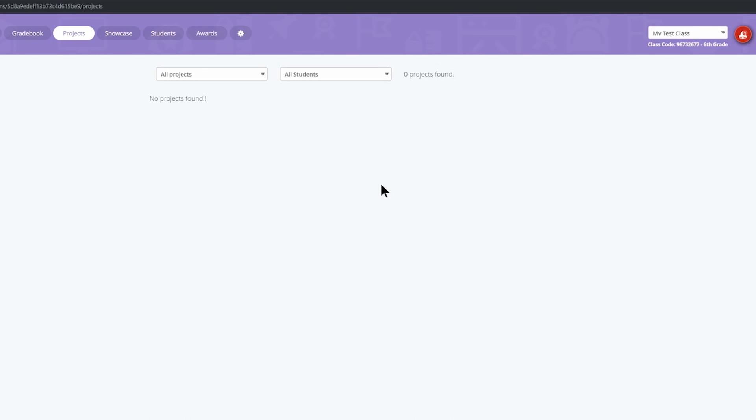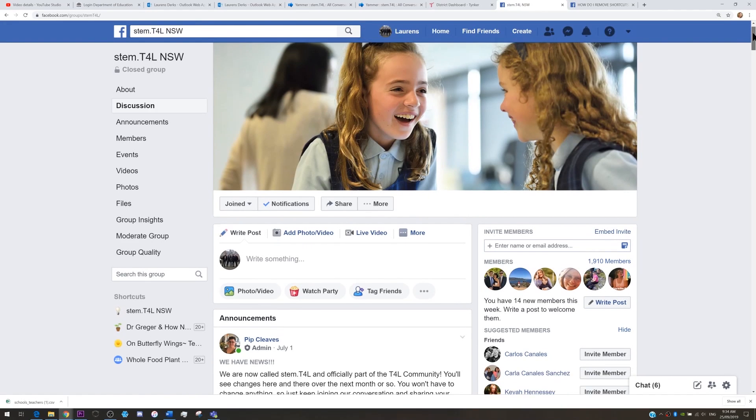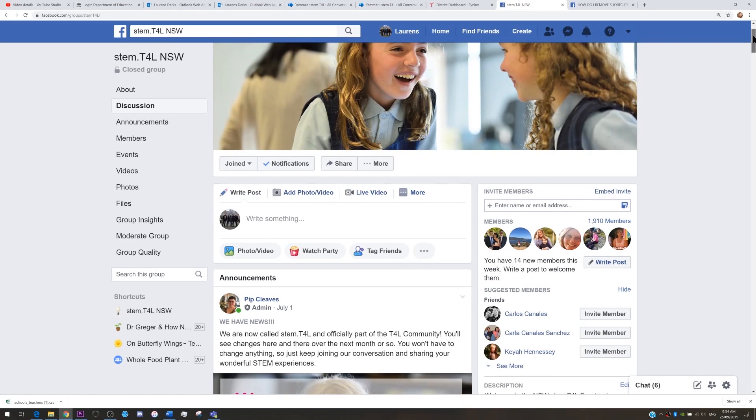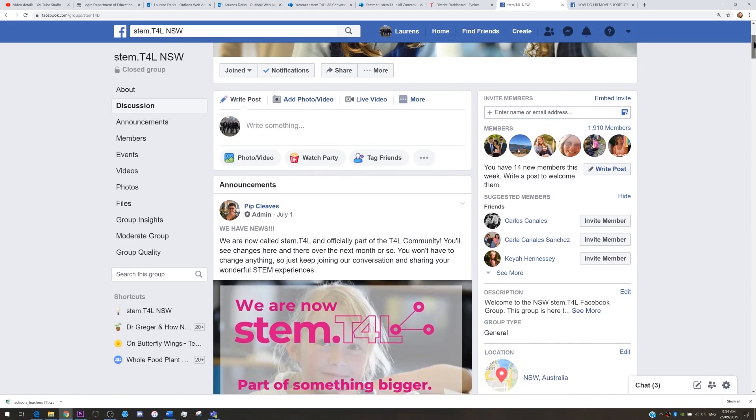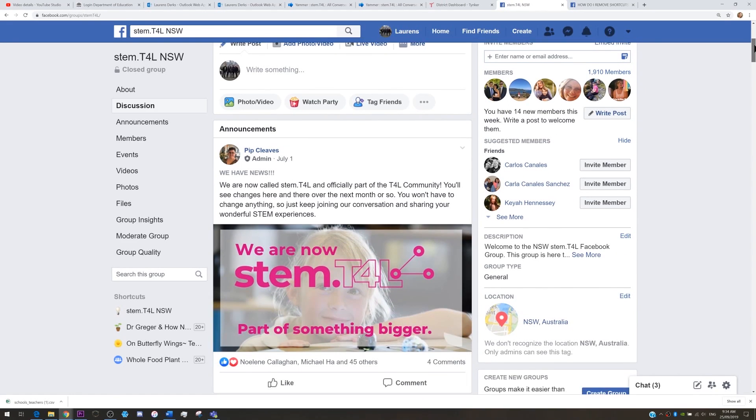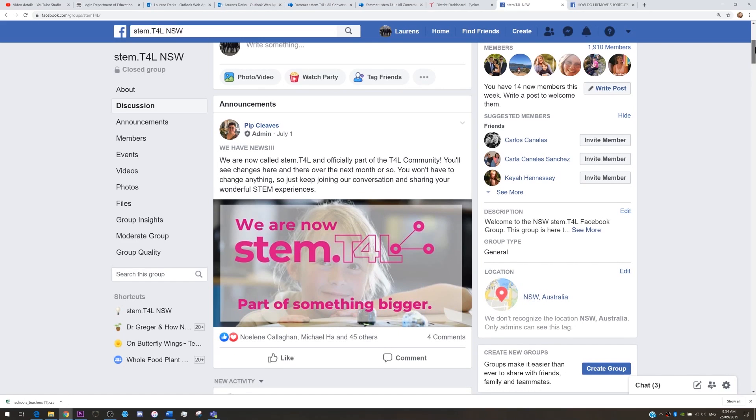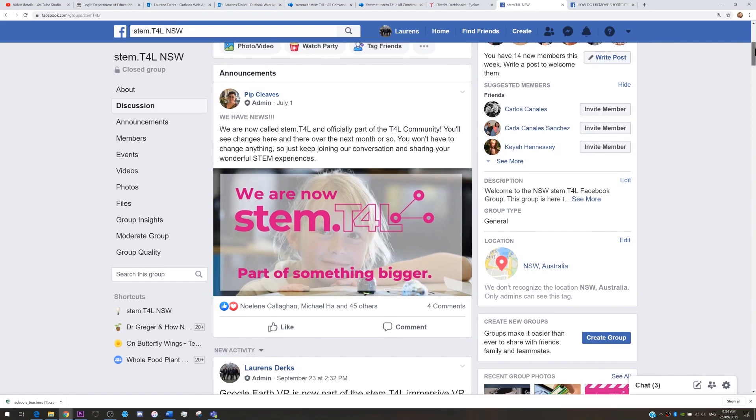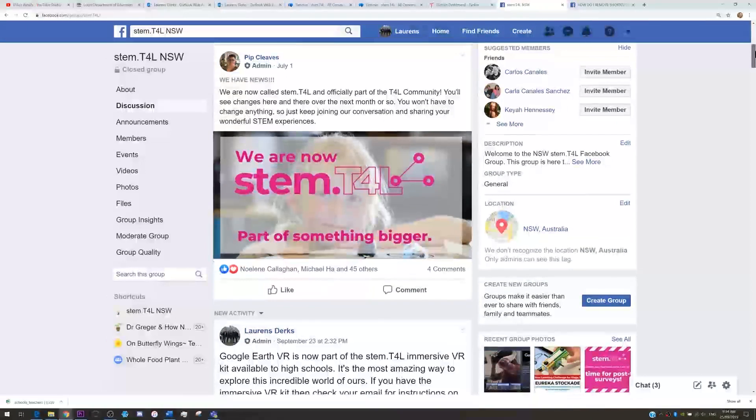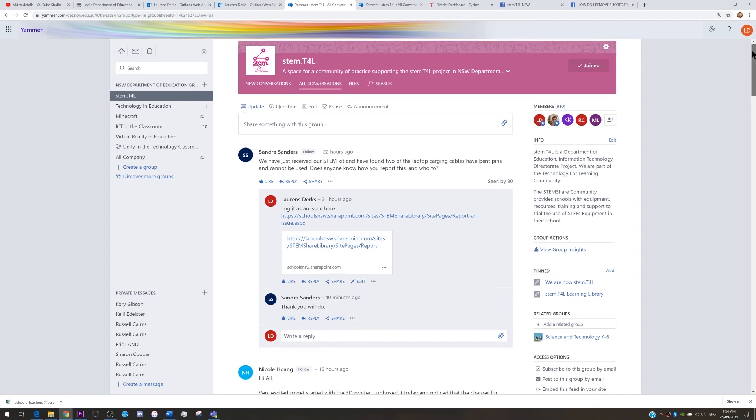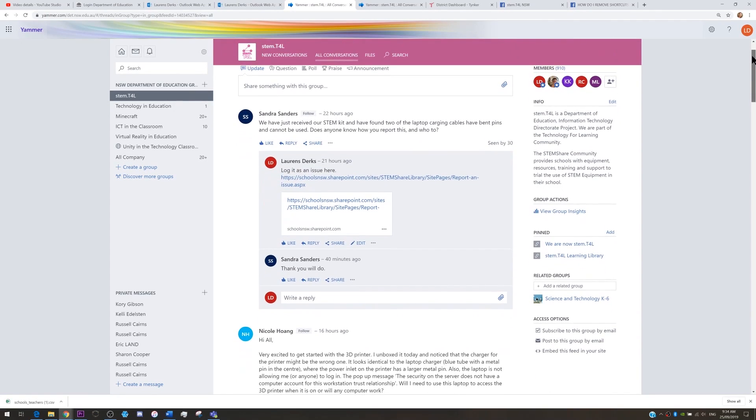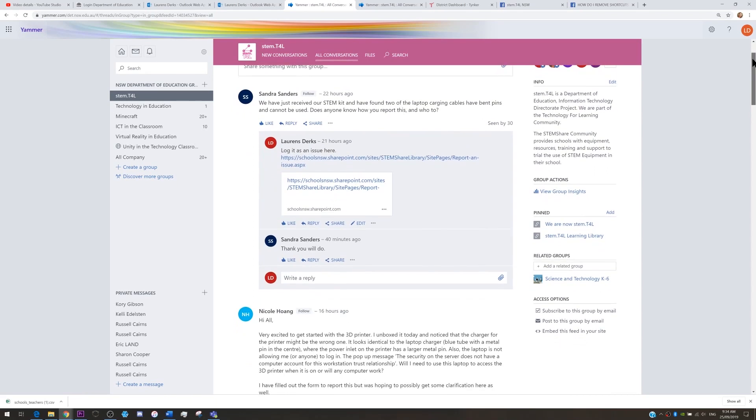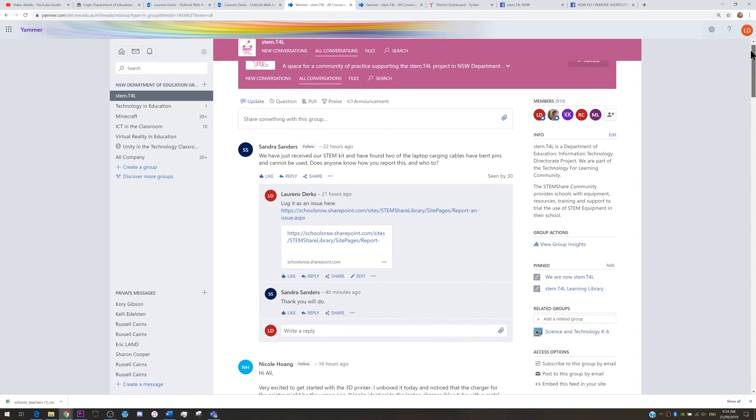You now know enough to get started and get your students underway using Tinker. As usual with all of our STEM.t4l activities please join us in either the private Facebook group or in the Department of Education Yammer community. Search STEM.t4l. There are other educators waiting to share your STEM journey and who knows what inspiration and support you'll find in those online places.